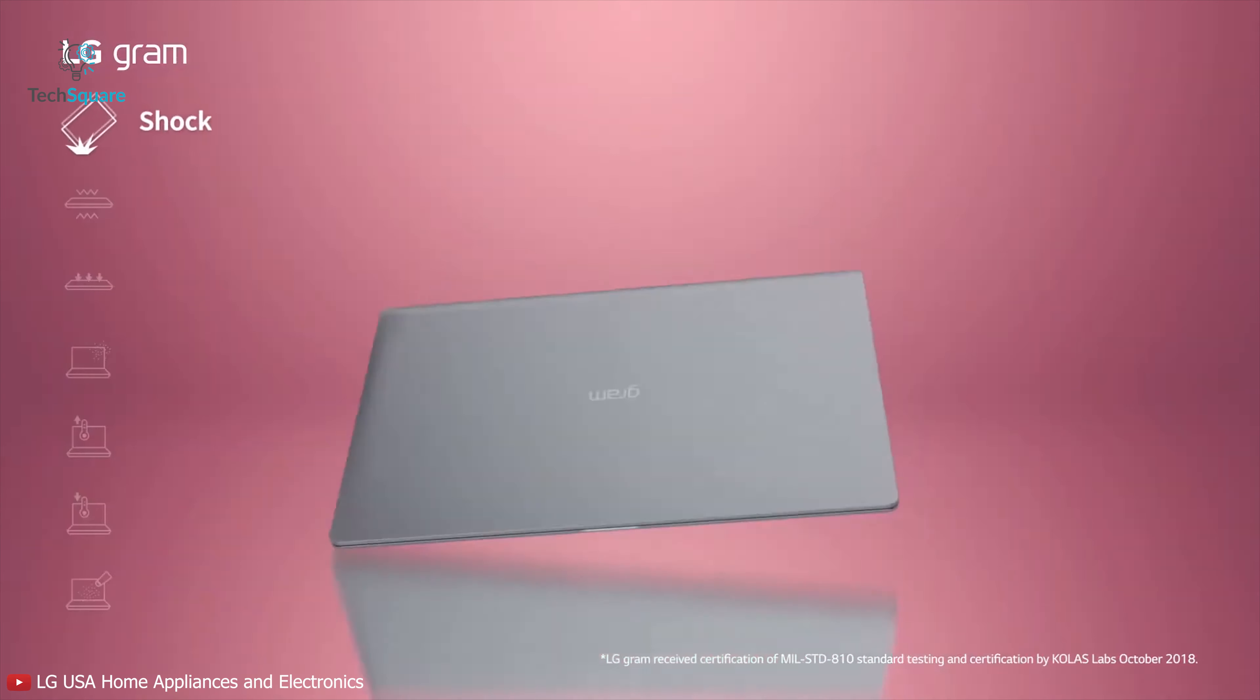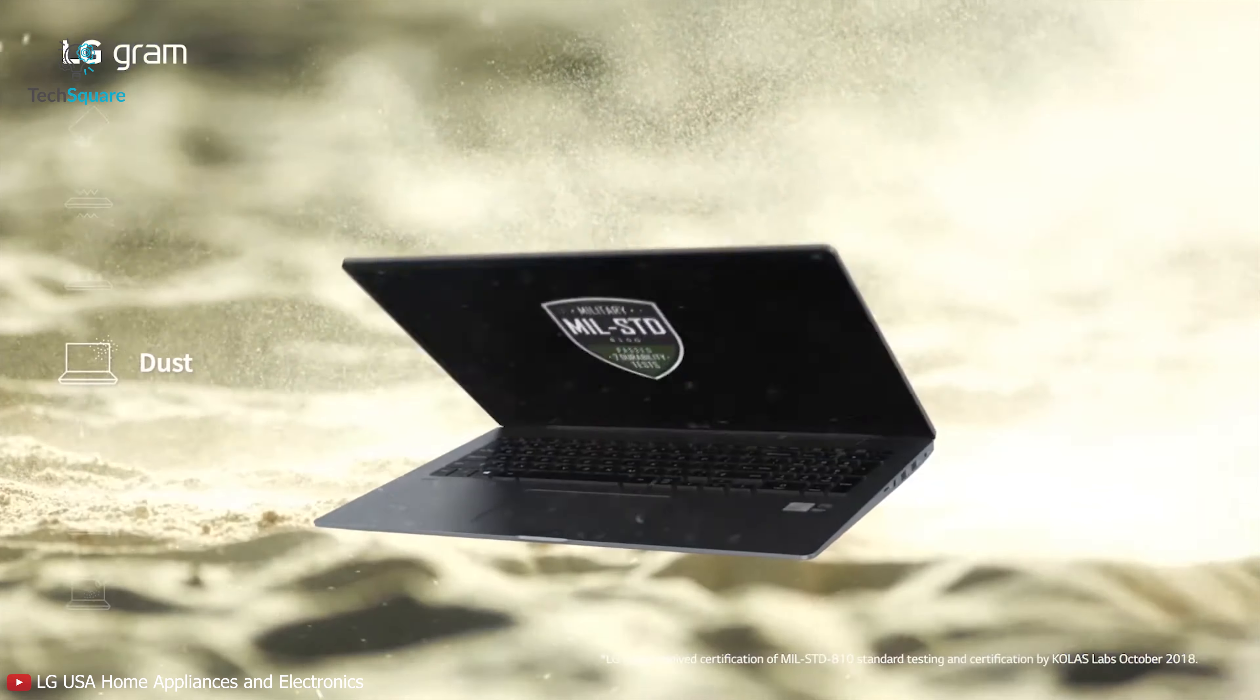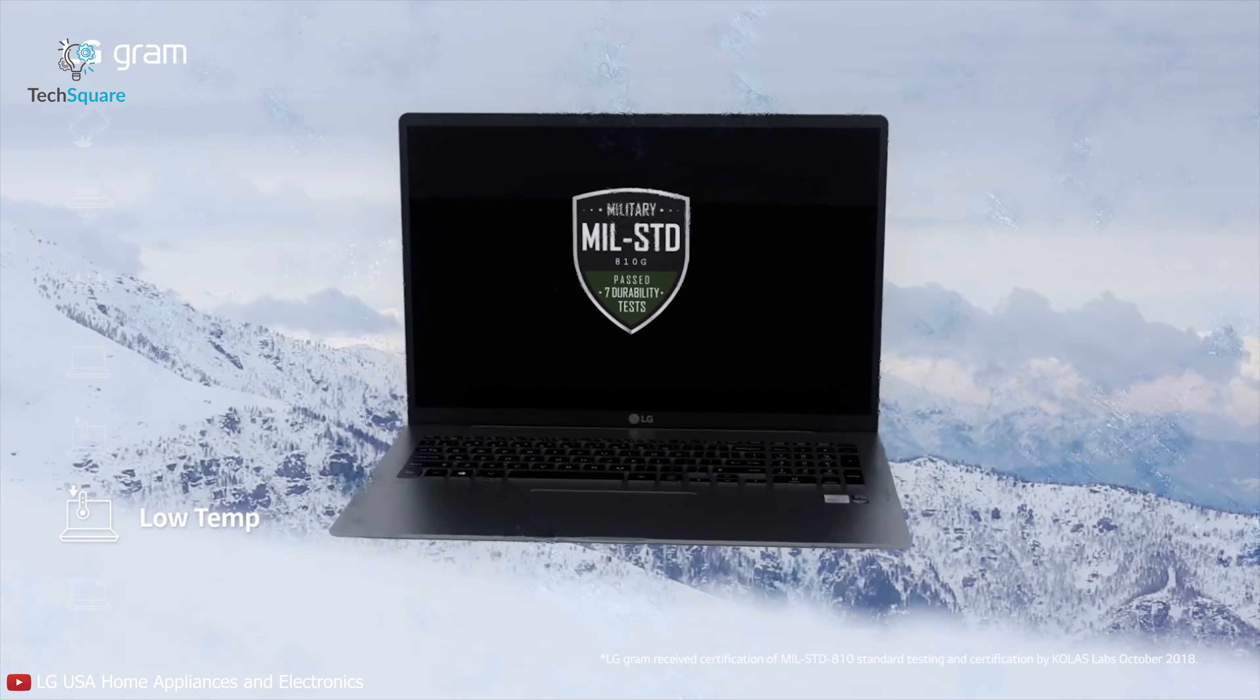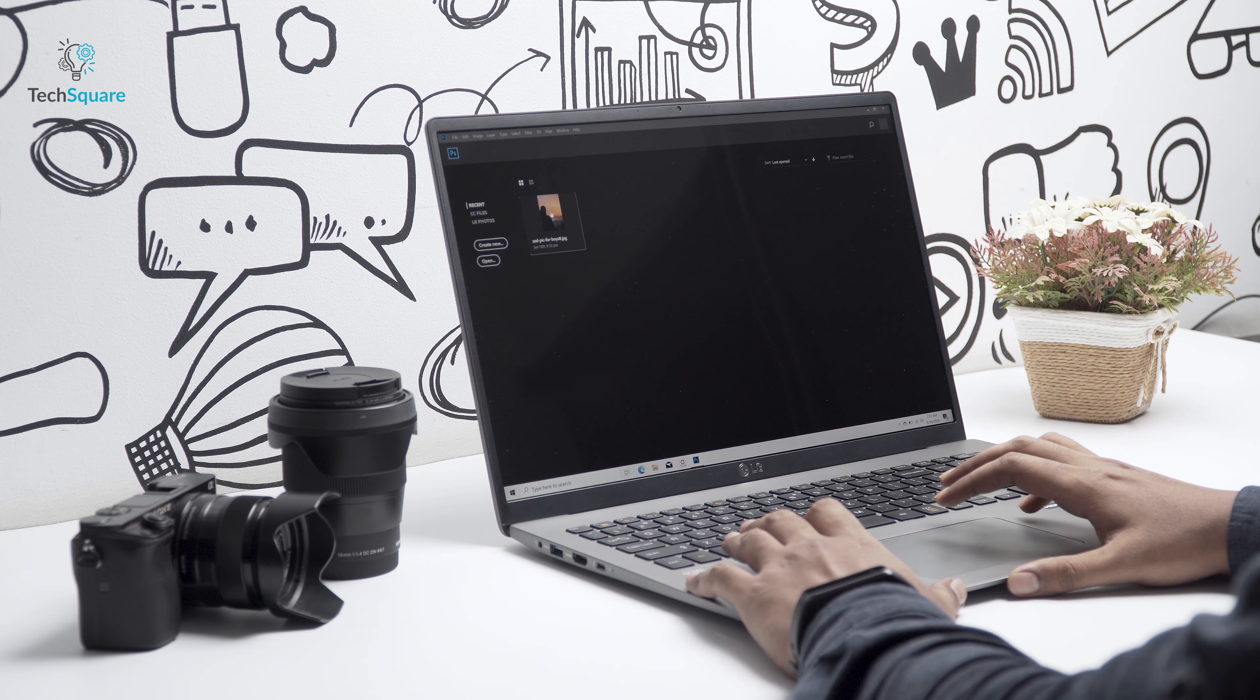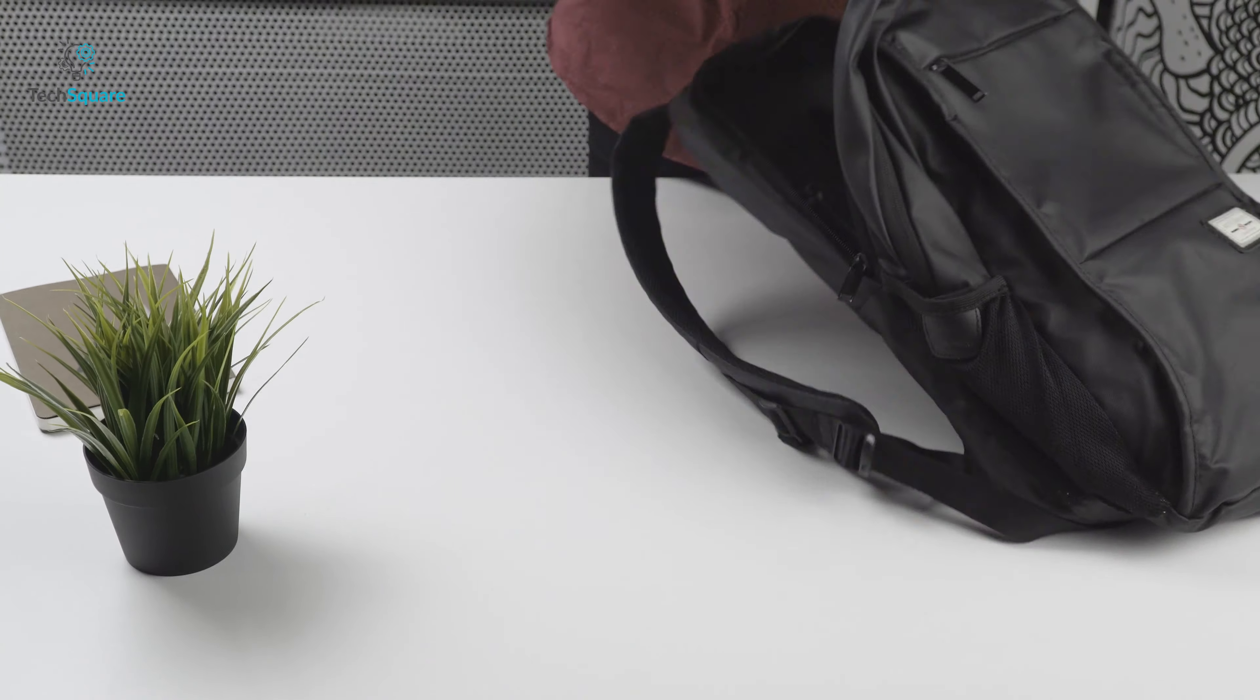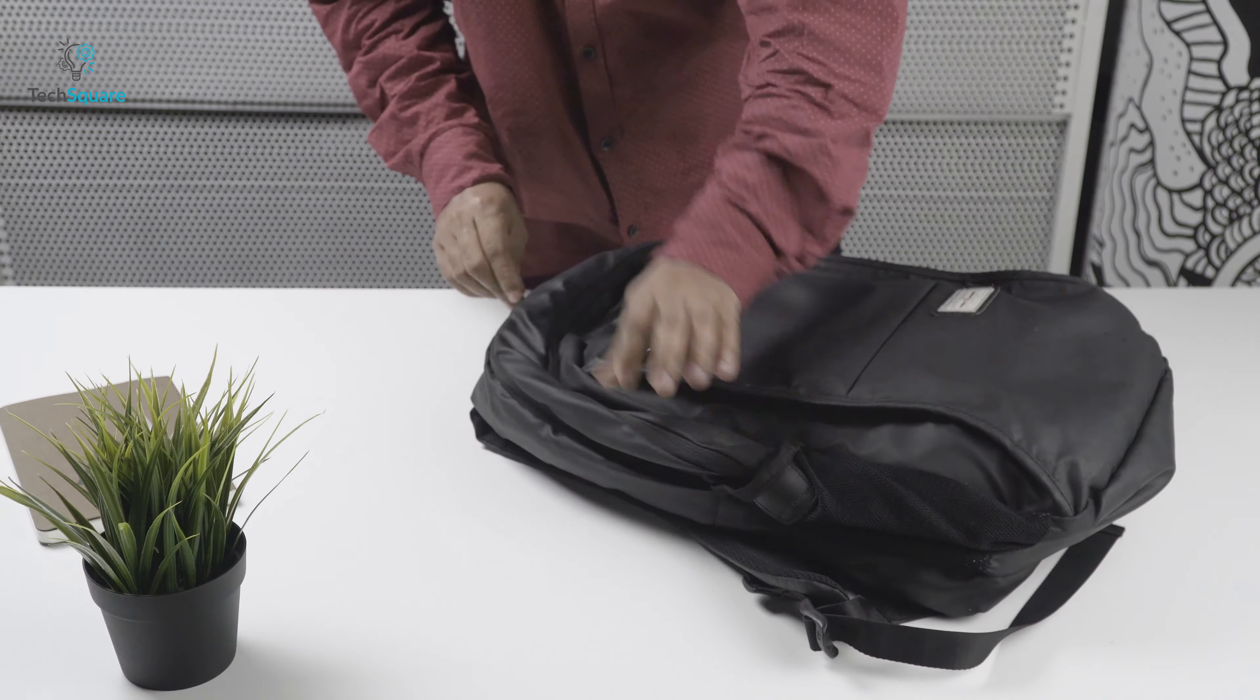LG also claims that the laptop meets military level durability for shock, high and low temperature, dust and vibrations. So it's a little bit of a freaky situation here, but the device feels very well made and should hold up quite well over time. Being so lightweight, the LG Gram is easy to carry around in your backpack.